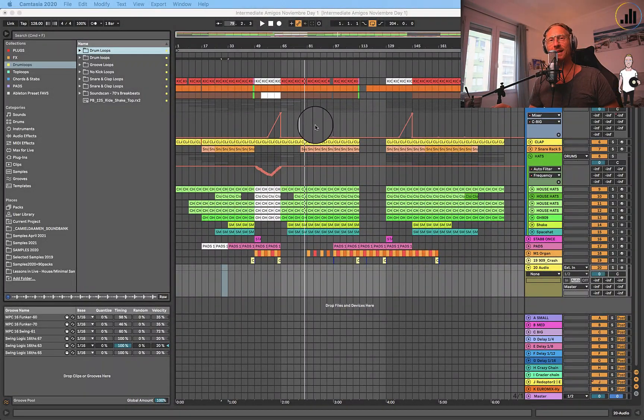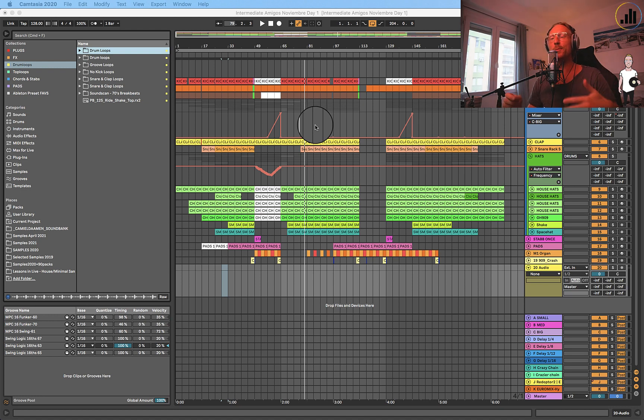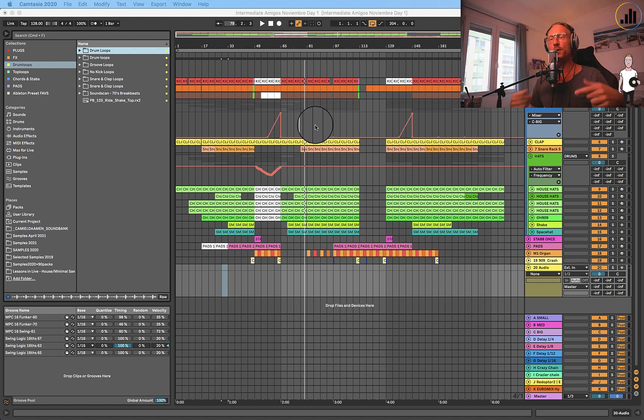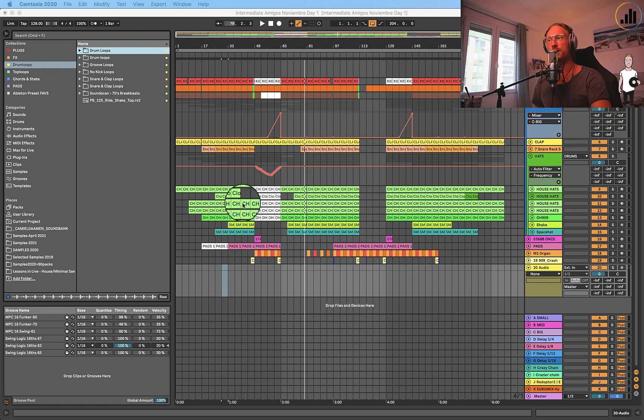What's up guys, welcome back to a new Dive in Life tutorial. Today we're going to talk about loops and how to swing your loops. Usually when people use loops, the loops have their own swing, so they don't really work in the groove that you are using.